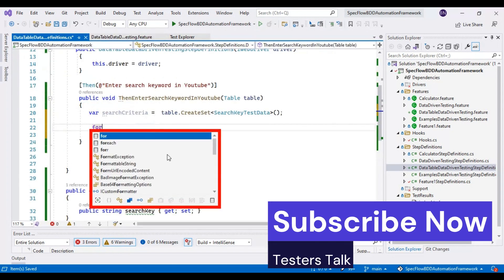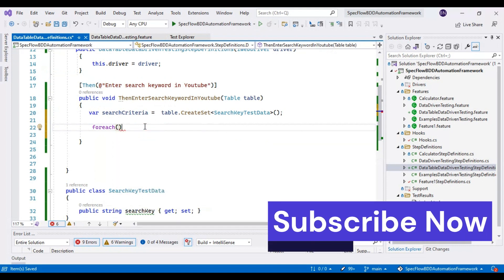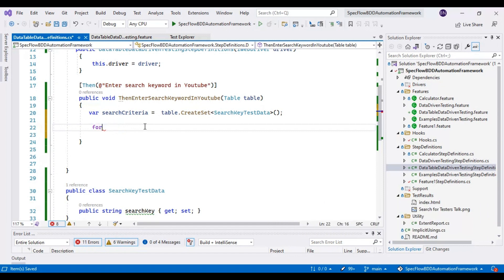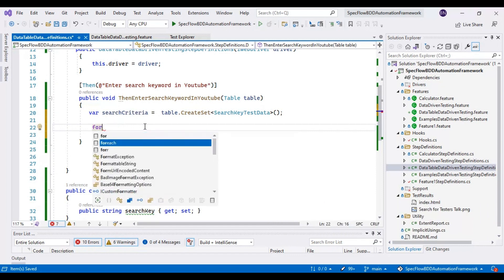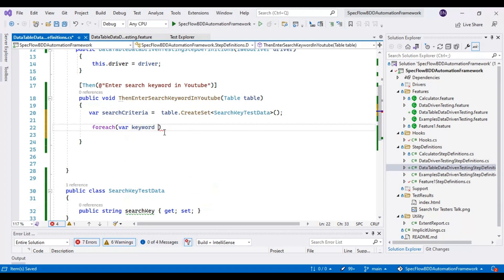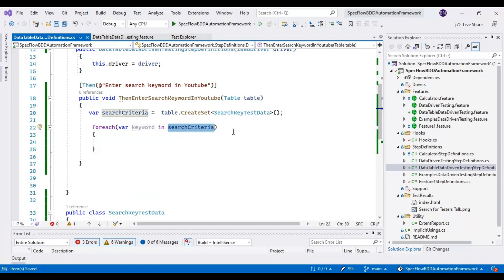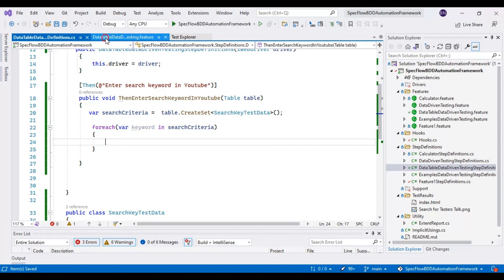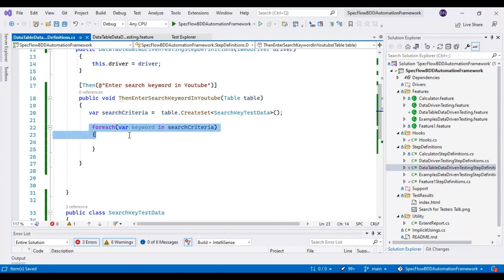Now I need to iterate through all the test data so this step gets executed based on the number of test data sets. For that I will write a foreach loop. I will copy the var variable and write: var keyword in searchCriteria. This is a simple foreach loop — searchCriteria is a collection of data and we read one item at a time. Currently we have two sets of test data, so the count is two and the loop executes twice.